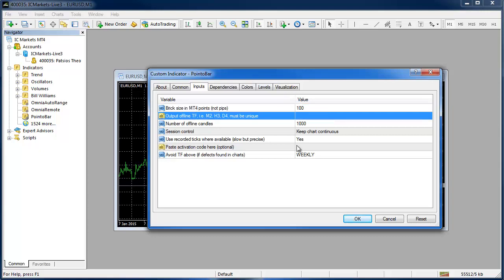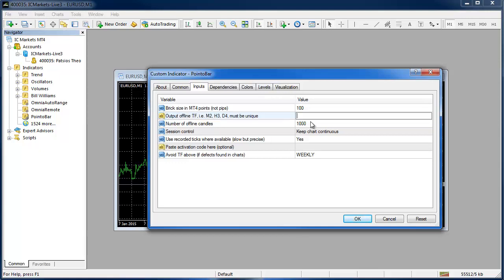The output offline time frame number here if you put nothing it will choose one for you. If you put a number like let's say we are going to put 10, it will open you up or it will make this chart on an M10. If you want it to be an H10 or a D10 you would have to specify the H or the D but if you just leave it as a number it will default to the M.